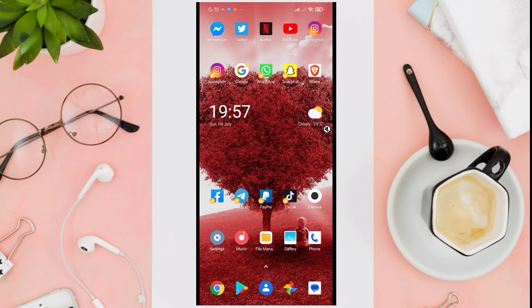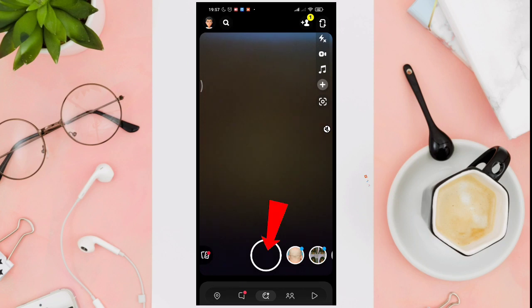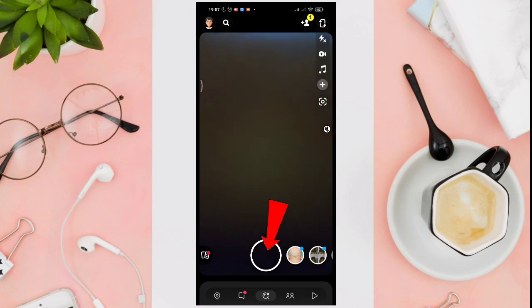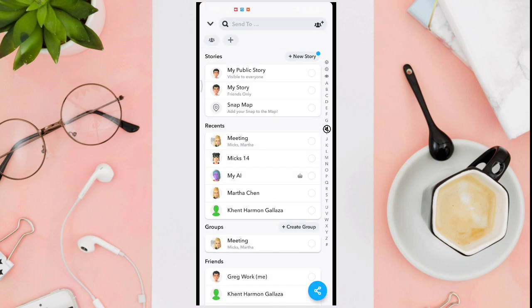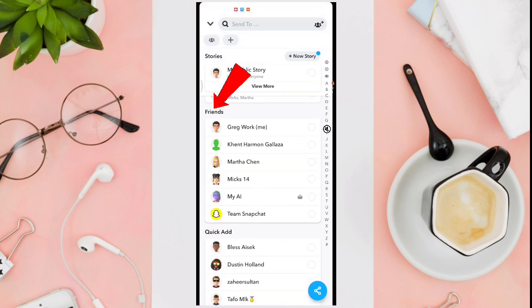The first thing that you need to do is to open your Snapchat application on your device, then tap on the record icon or just tap on it so you could take a picture, and then tap on Next. You'll be able to see your friends list here — these are your friends on Snapchat.